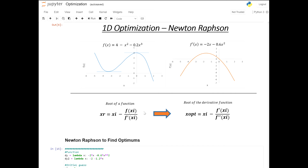The actual change to the Newton-Raphson for finding optimums is that instead of f(xi), we use f prime of xi, because we're trying to find the roots of the derivative. The denominator also changes to the second derivative, f double prime of xi.